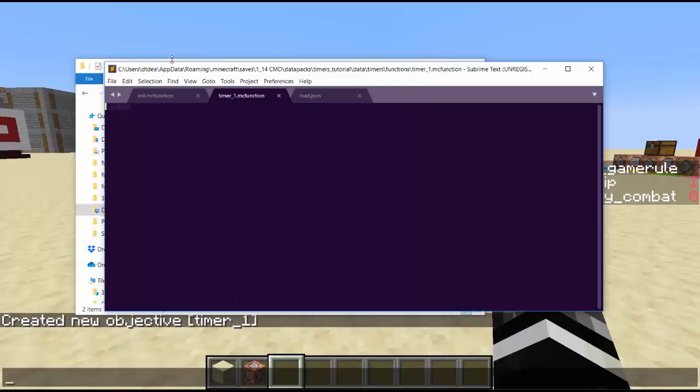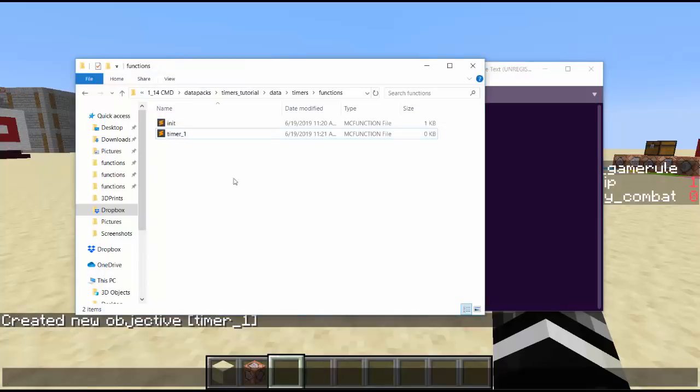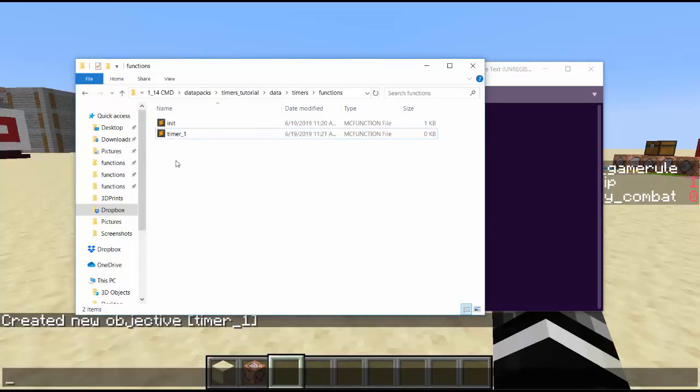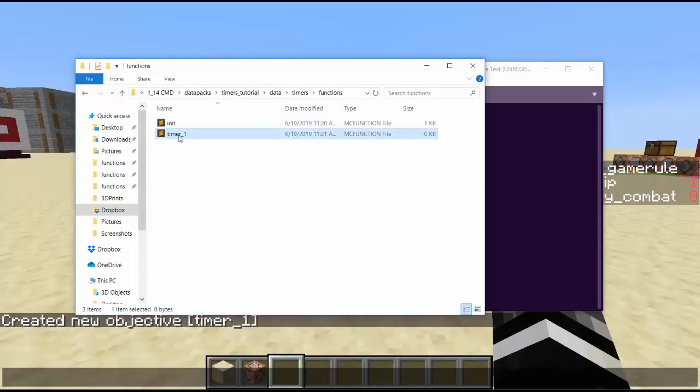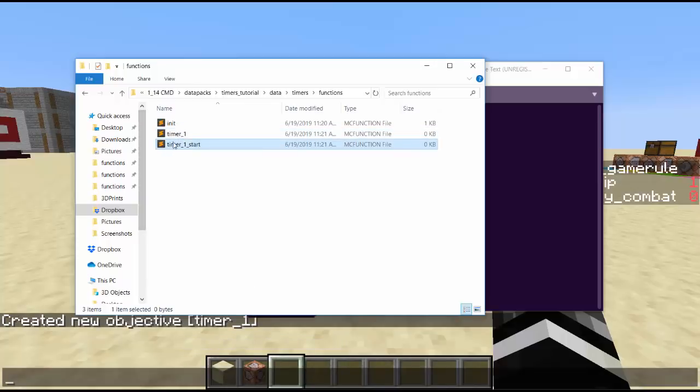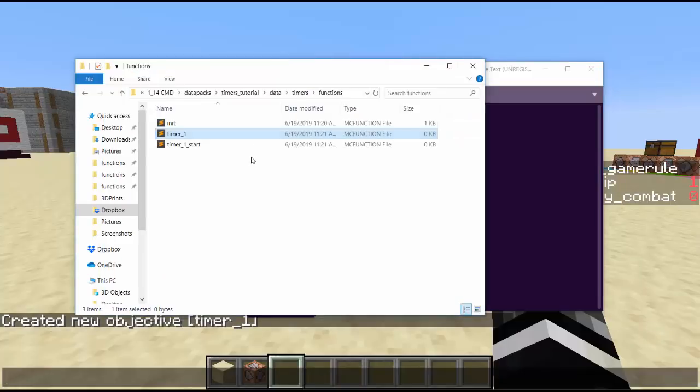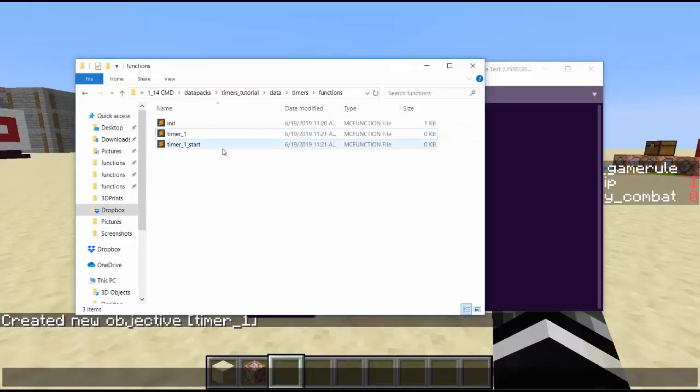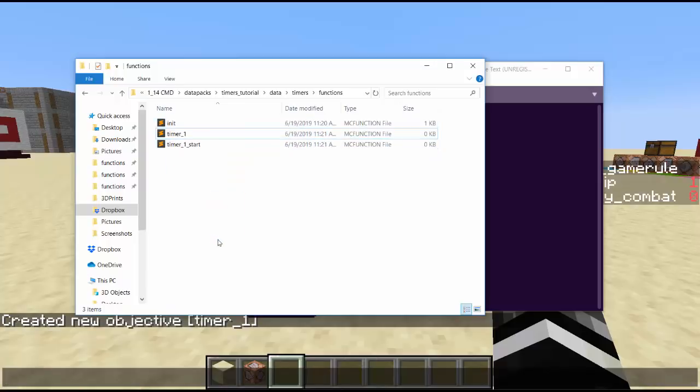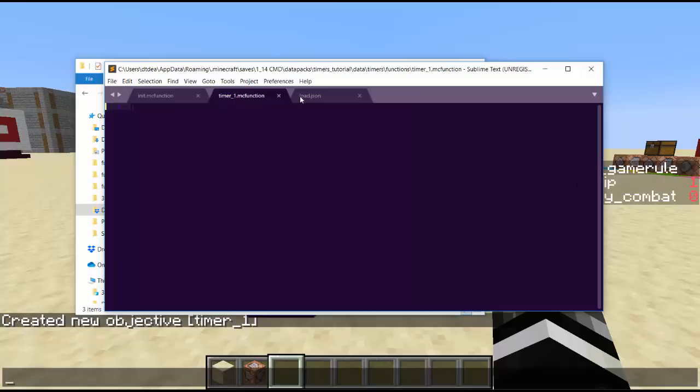Timer one is pretty cool. For each timer, you're going to have probably two function files. So you have timer one start and timer one. Timer one start starts the timer. Timer one is the timer. In the timer we can use schedule to get perfect timing. This timer is for generic time. It's not player specific, it's just all time. Player specific, you're going to want to do the traditional repeating function, set player score to something, remove it if they have it, just like how you would do in 1.9, but this is for general timers.